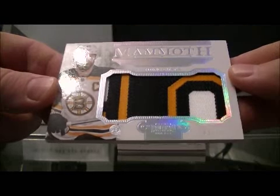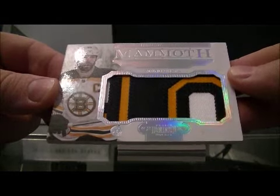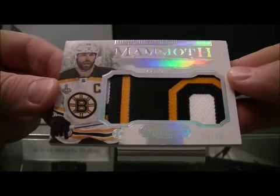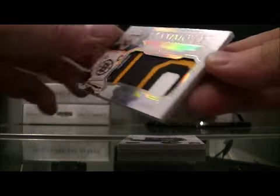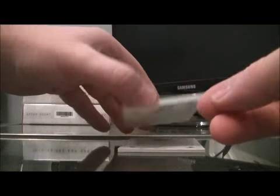Got a mammoth patch 3-10 of Zdeno Chara for the Bruins. Nice hit for Boston.